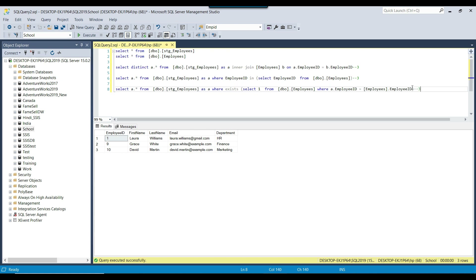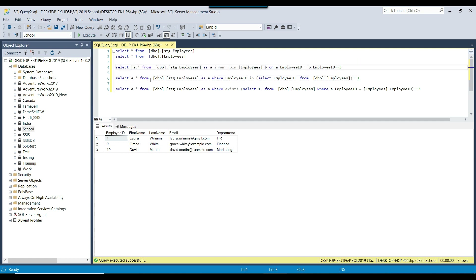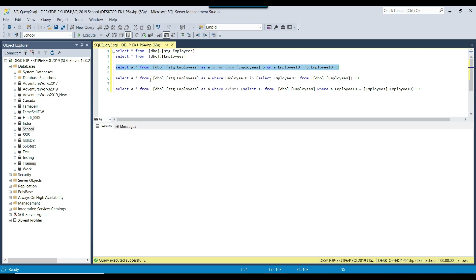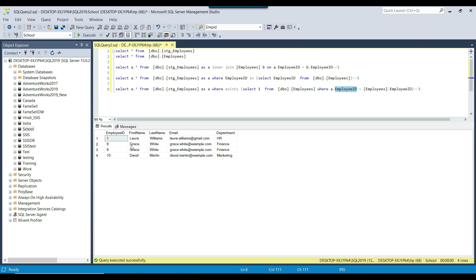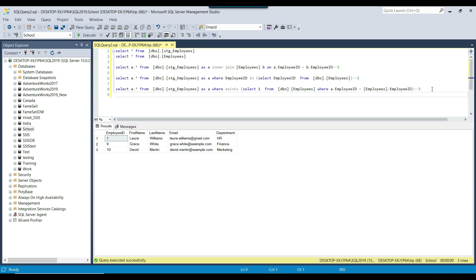Compared to the first option, the inner join tries to find all matching records in the second table — that's why it returns 4 records without DISTINCT. But the EXISTS query stops as soon as it finds the first match for a particular employee ID, such as employee ID 9. That is how you use the EXISTS keyword in SQL Server.